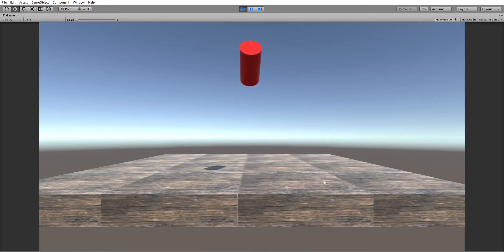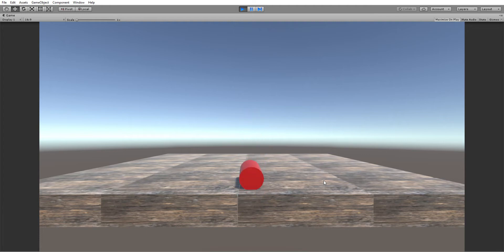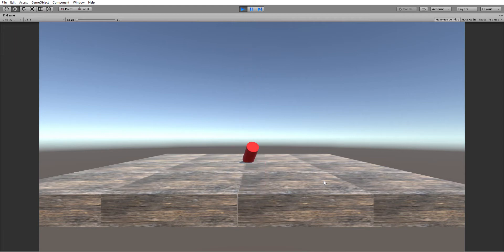Left mouse click flips the cup, right mouse click resets it, and then it chooses a random strength for the next flip.